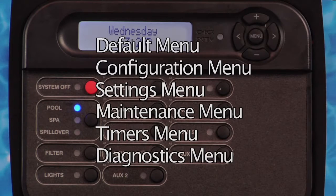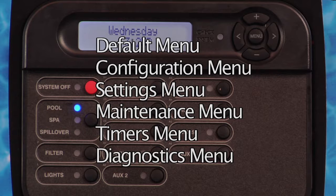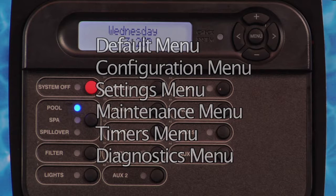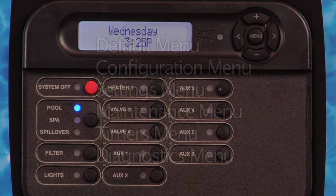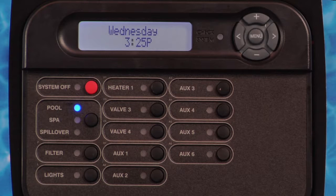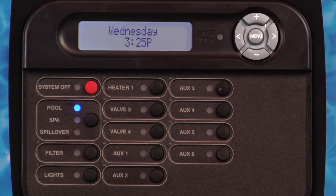The ProLogic has six main menus that allow you to customize the operation of the pool and spa equipment. There are five buttons on the display that are used to navigate through the six menus. These buttons are the menu button, plus and minus buttons, and left and right arrow buttons.